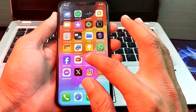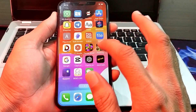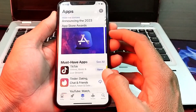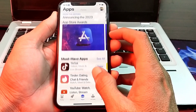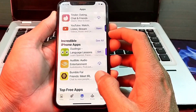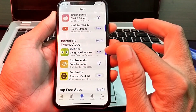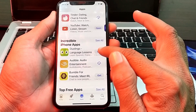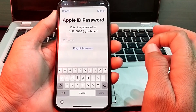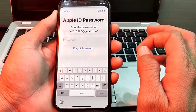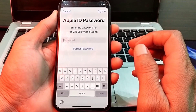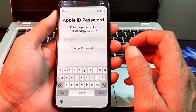First of all, let's try to download any app from the App Store. Scroll down, and let's suppose I want to download this app — simply tap on Get. Here you can see that it's asking me to enter the Apple ID password.